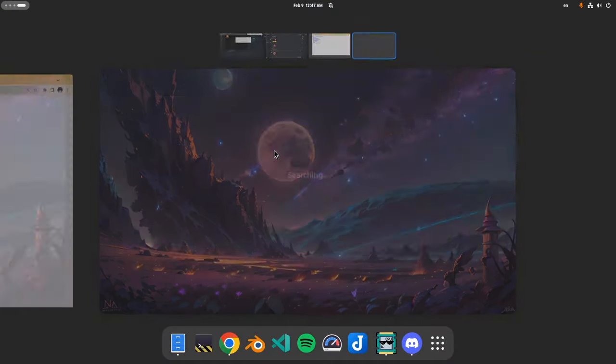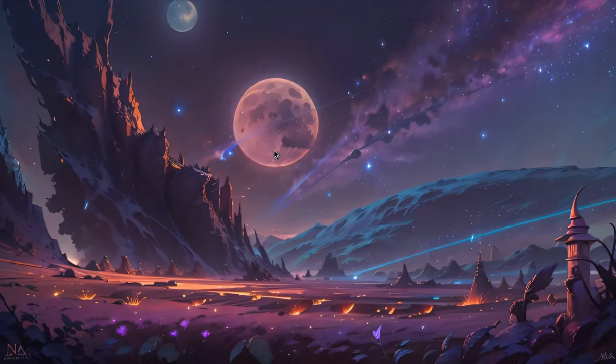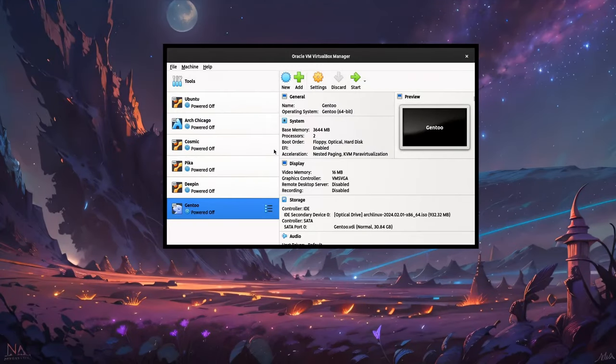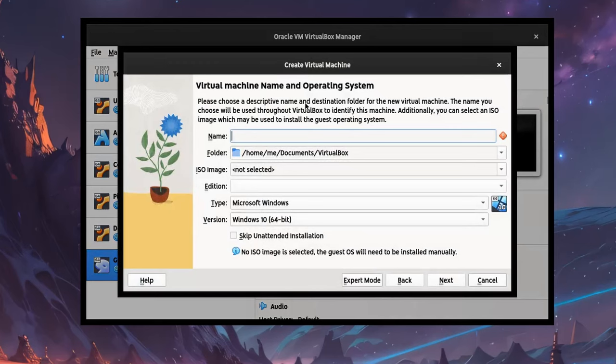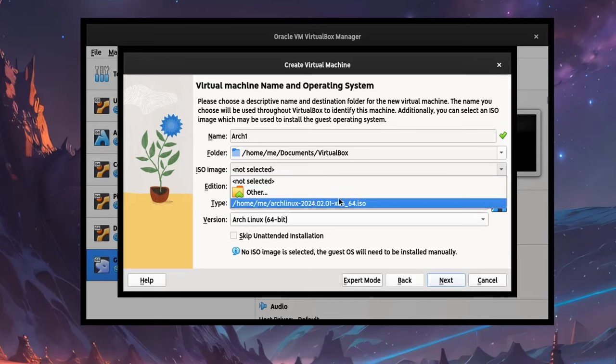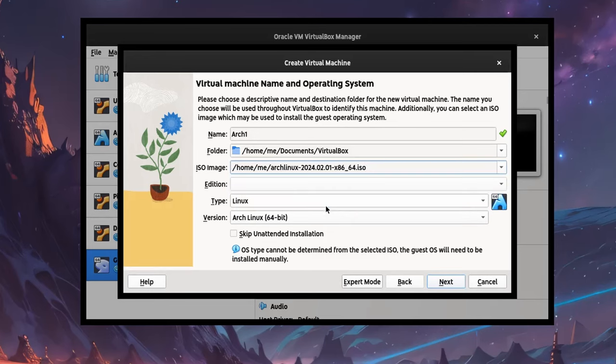Open VirtualBox. And create a new machine. Give it some name. Pick the image you downloaded before. And hit Next.